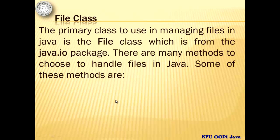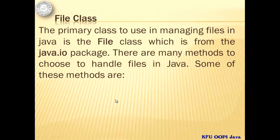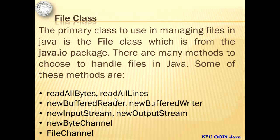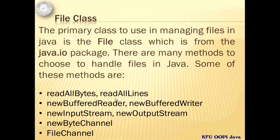There are many methods to choose to handle files in Java. Some of these methods are Read All Bytes and Read All Lines for small files, New Buffered Reader and New Buffered Writer for text files, New Input Stream and New Output Stream for streams and can be used with existing APIs also.